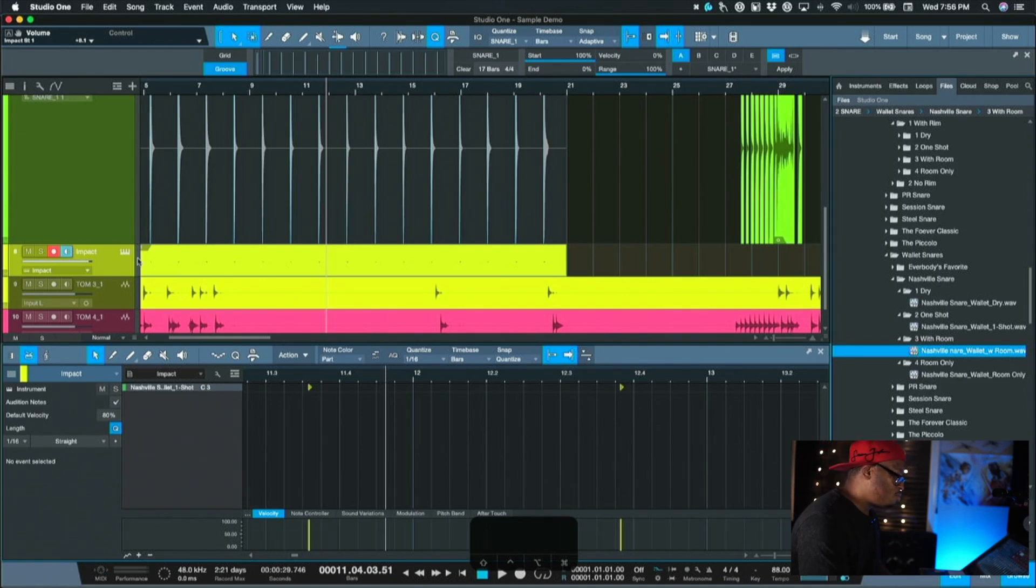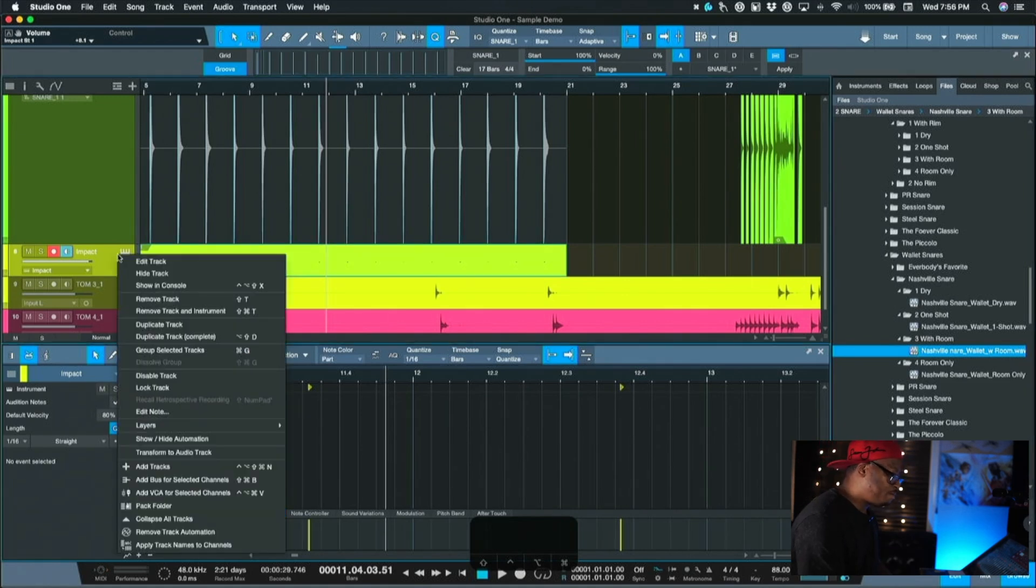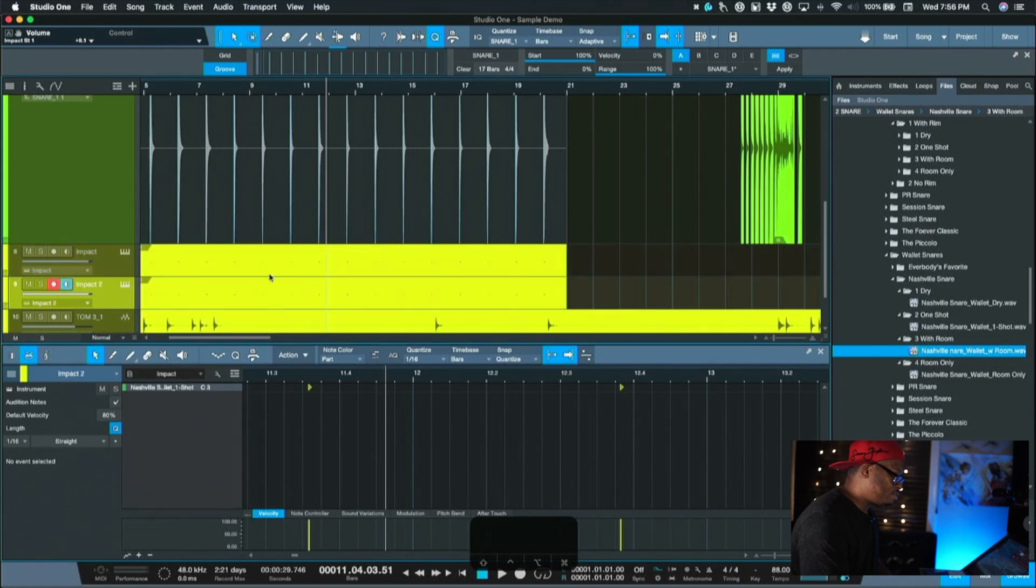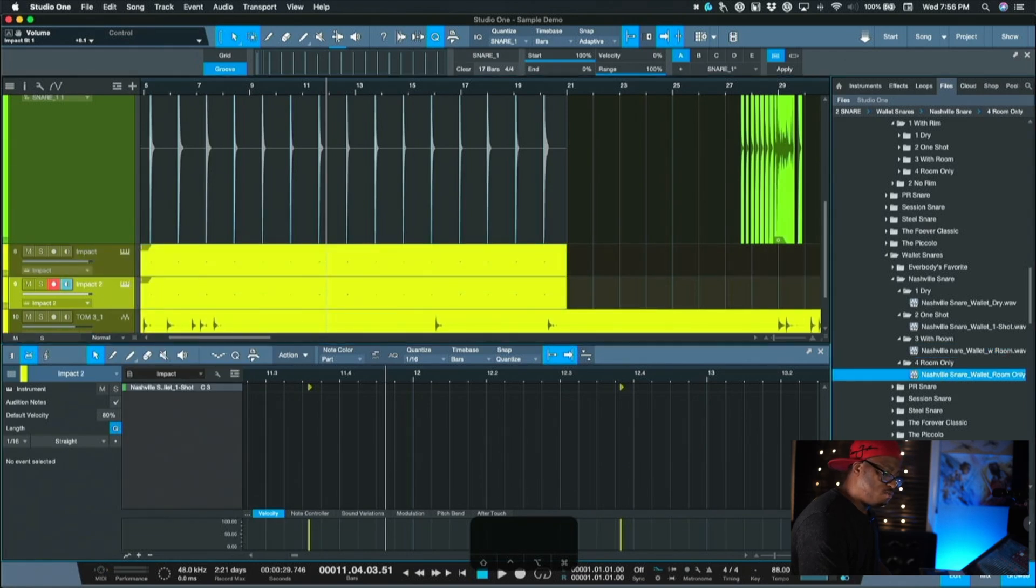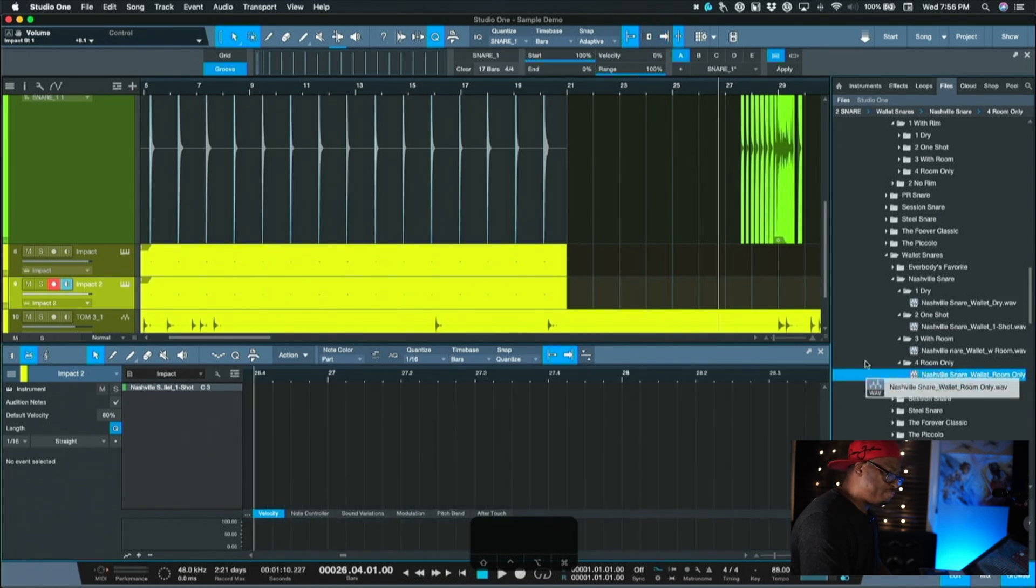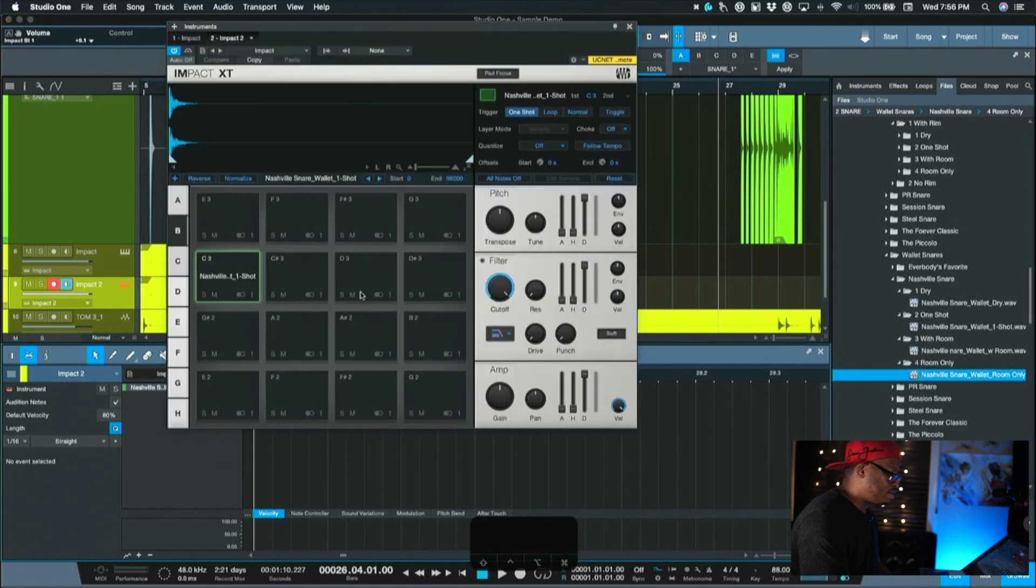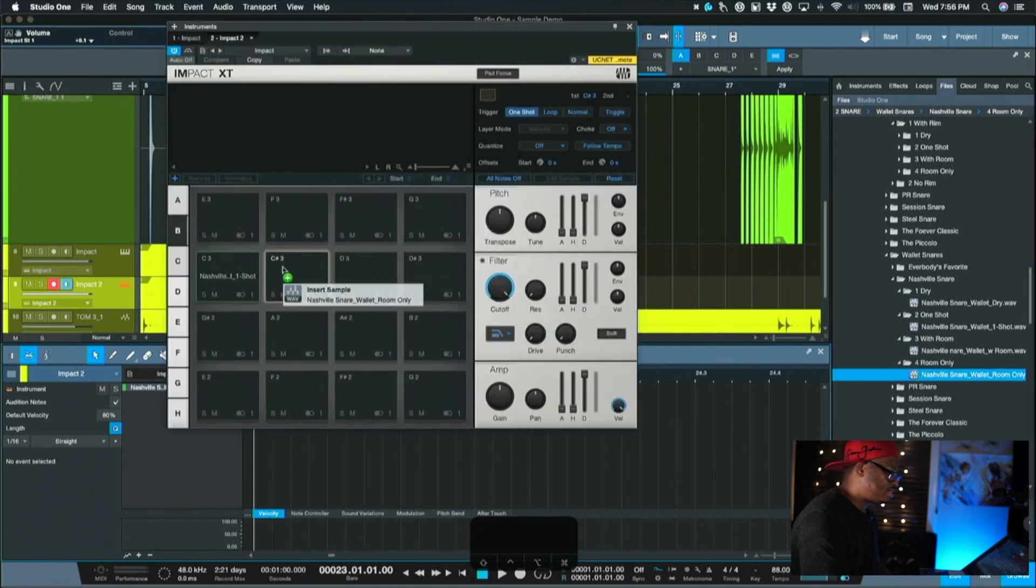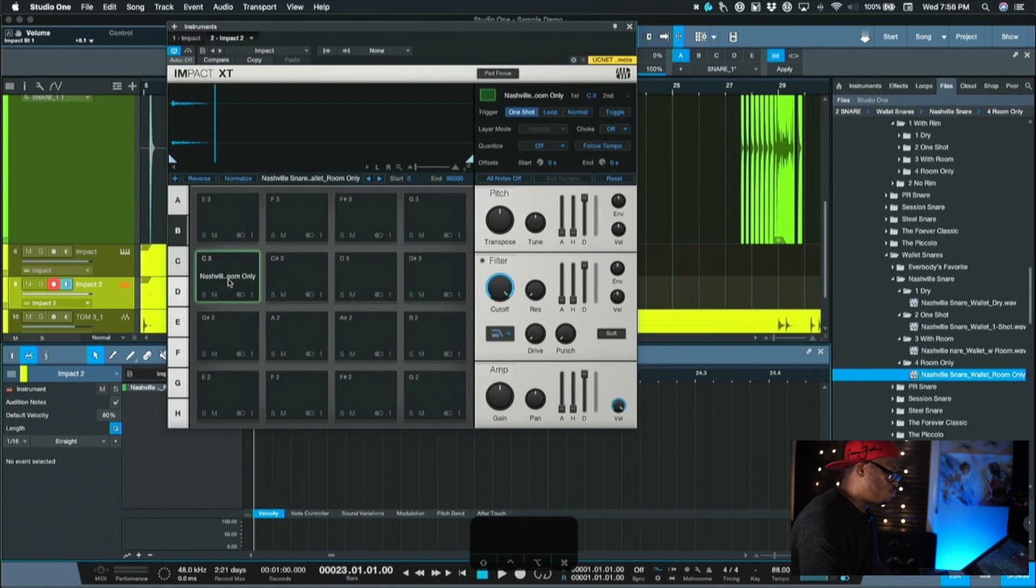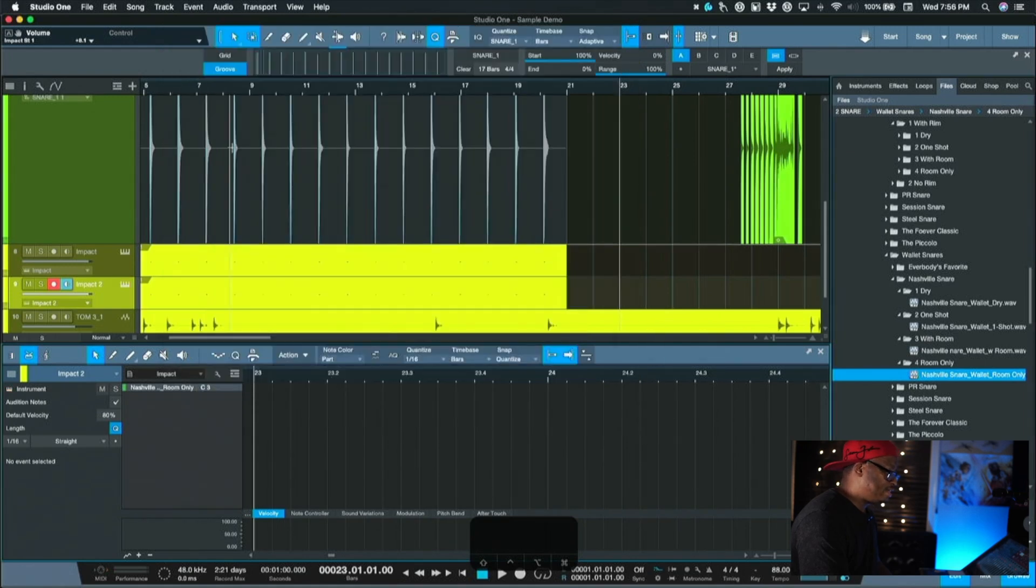So we'll come up here, we'll duplicate this track complete, just duplicate it complete. And then we'll grab room only, which sounds like this and we'll grab that room. Well, let's see. So open up Impact first and we're just going to replace this sample with the room sample. And then let's take a listen now.